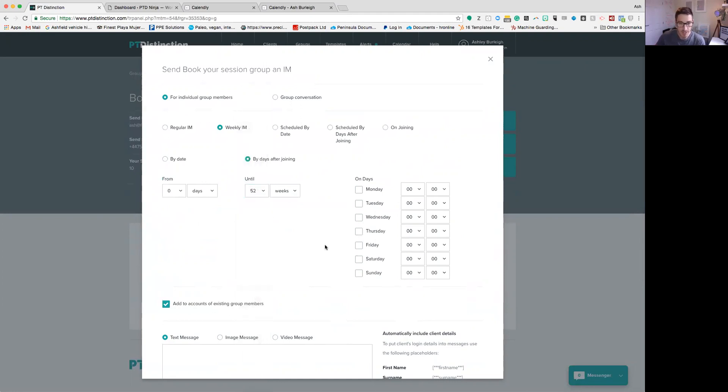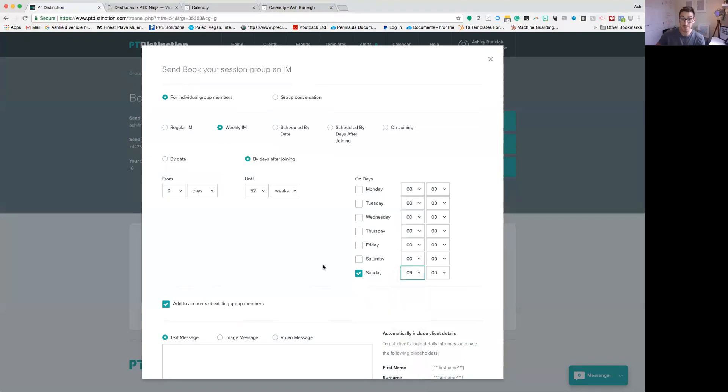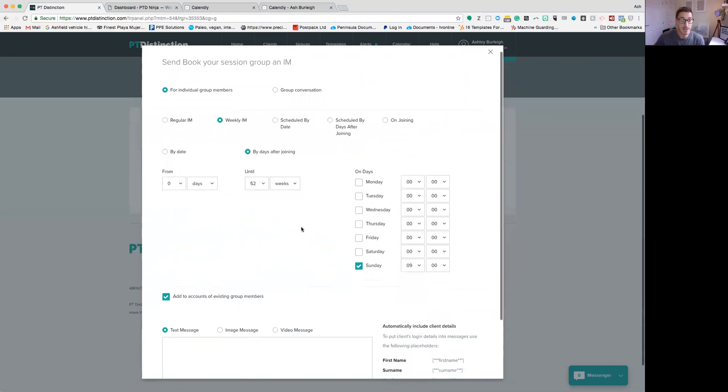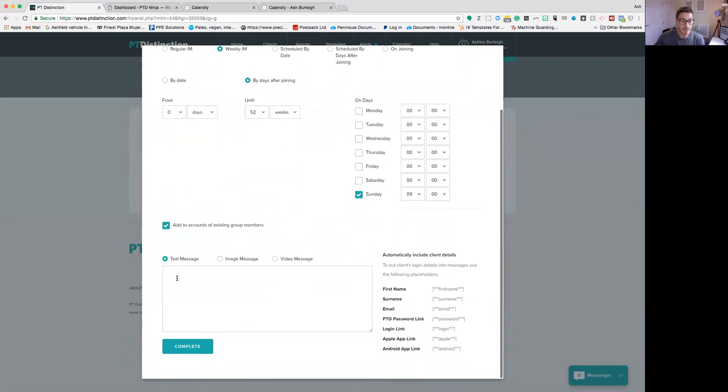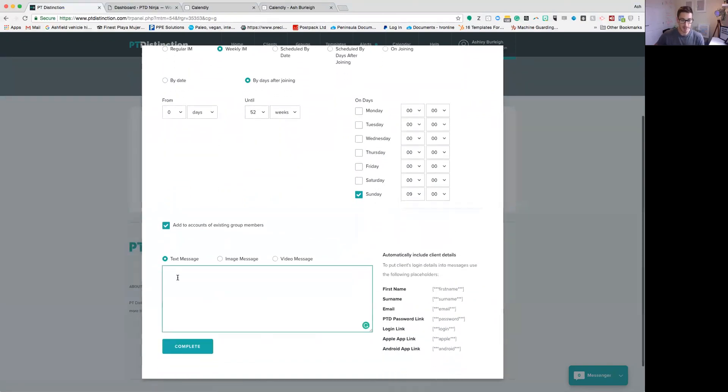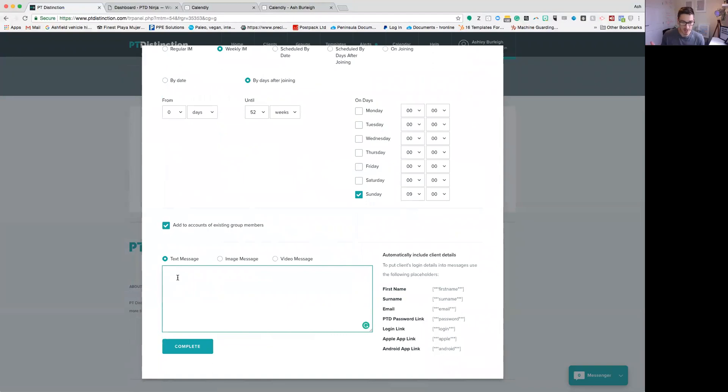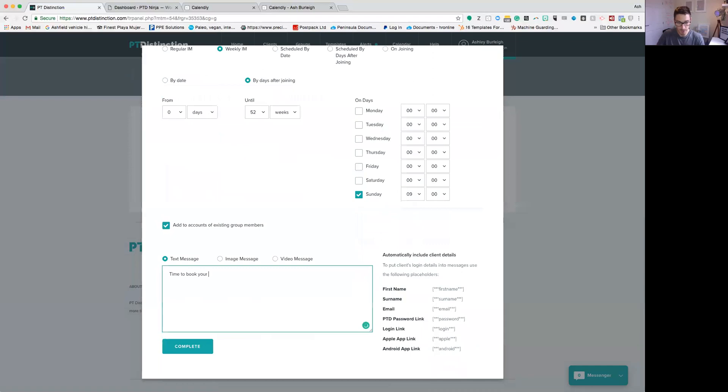And I want this message to go out every Sunday at 9am because that's basically the day I want clients to start booking in for sessions for the following week. I'm going to come down and in this box here I'm just going to type in whatever message I want to that client. Keep it nice, short and sweet and just say 'it's time to book your in-person sessions for the week ahead.'